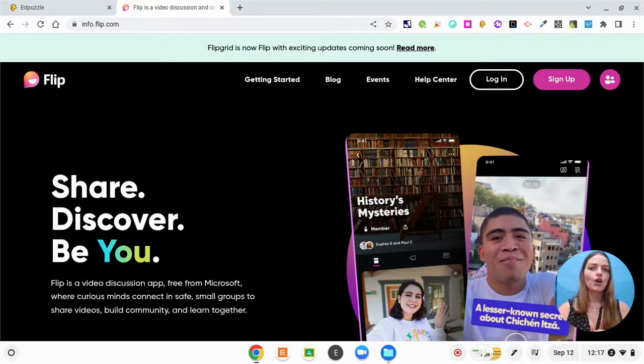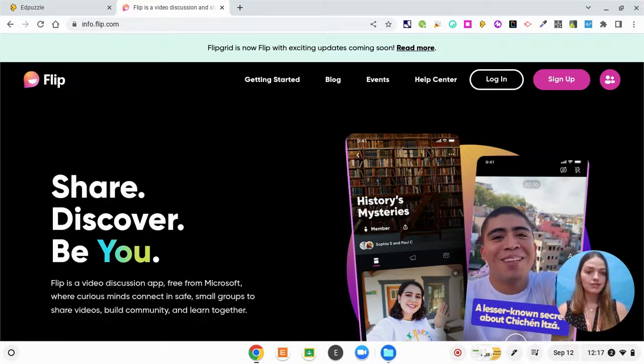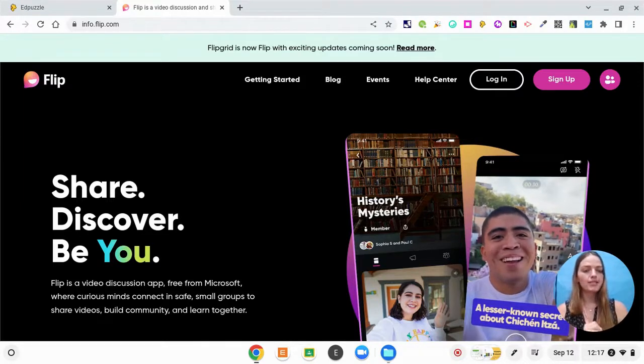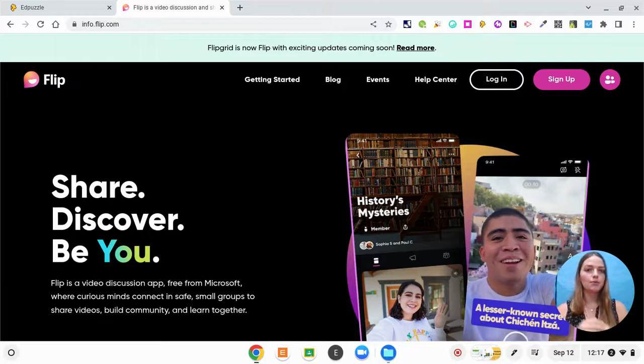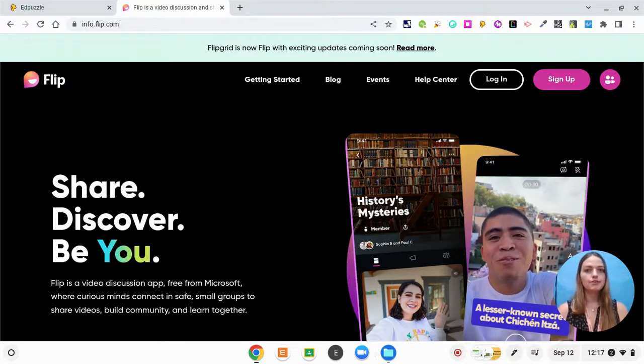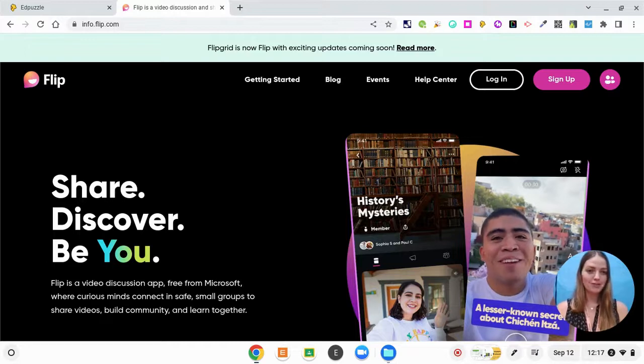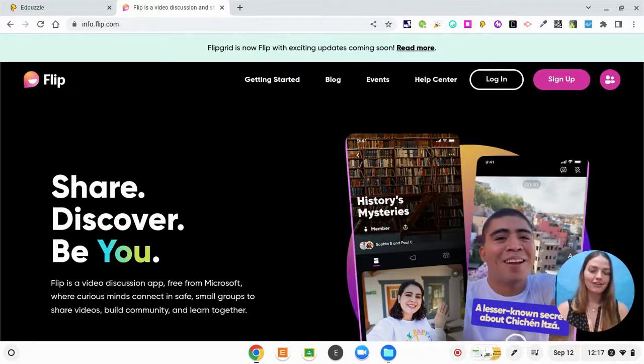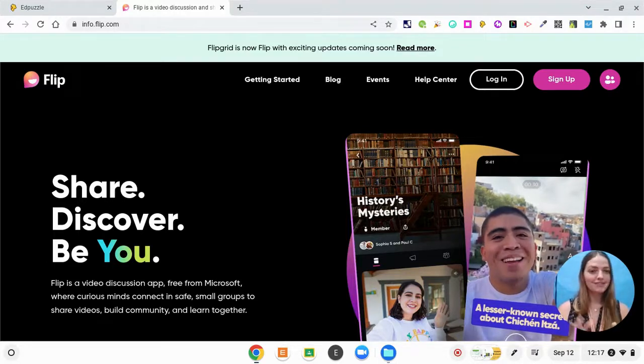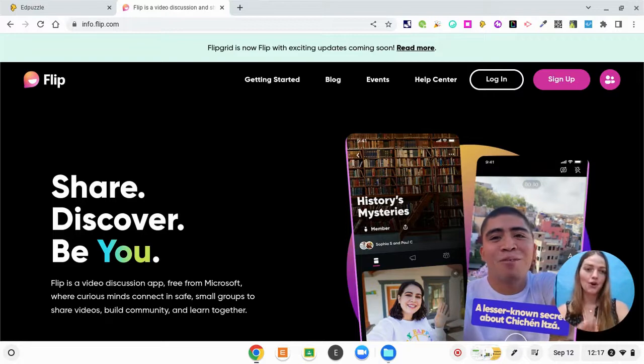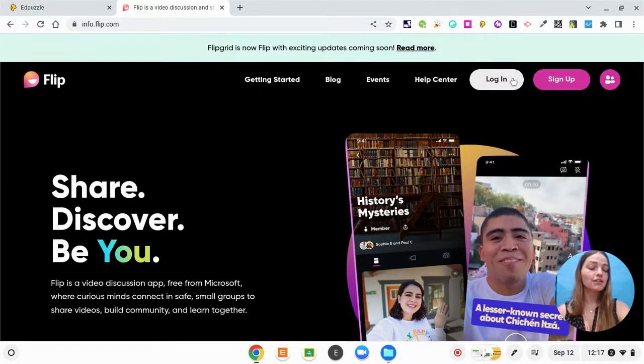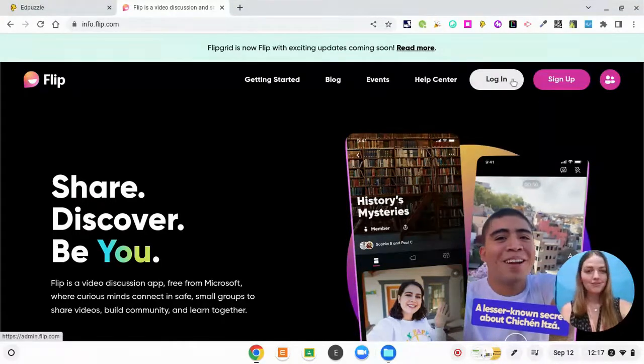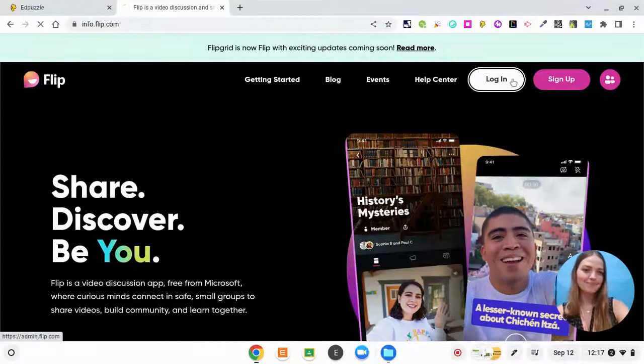I used to use this in the classroom in my small groups and what I would do is I would record myself giving a mini lesson and have students create their own videos back. So I'm going to give you a little taste of what that looks like and how to create your own FLIP video. So I'm going to log in with my Google credentials and we'll get started.